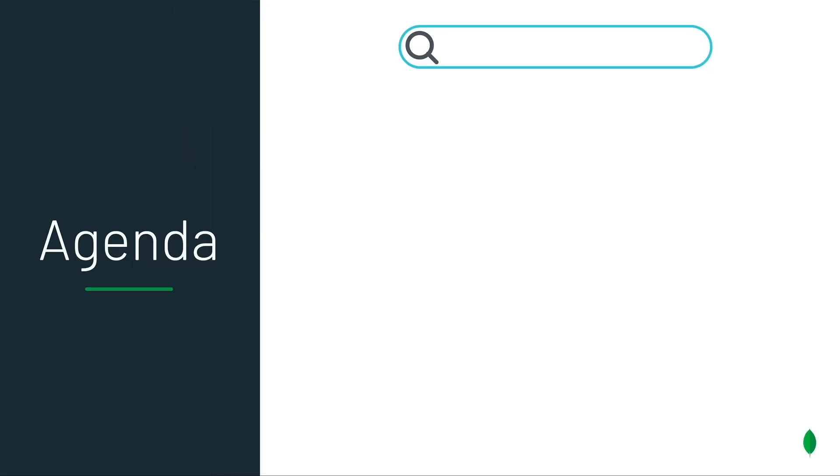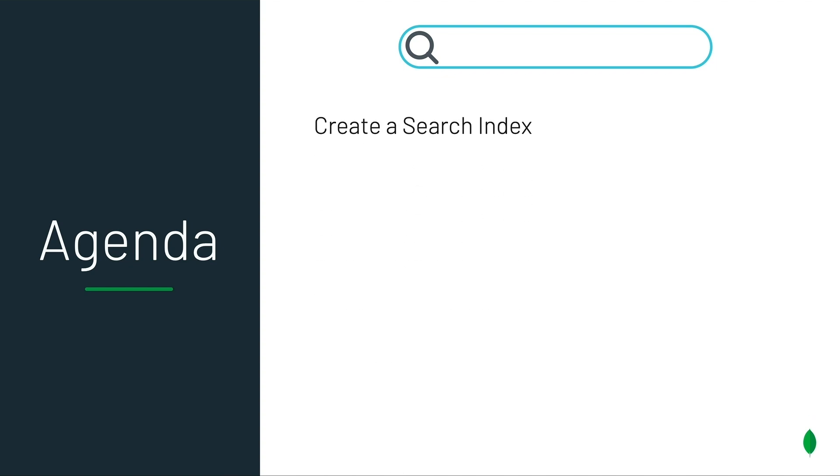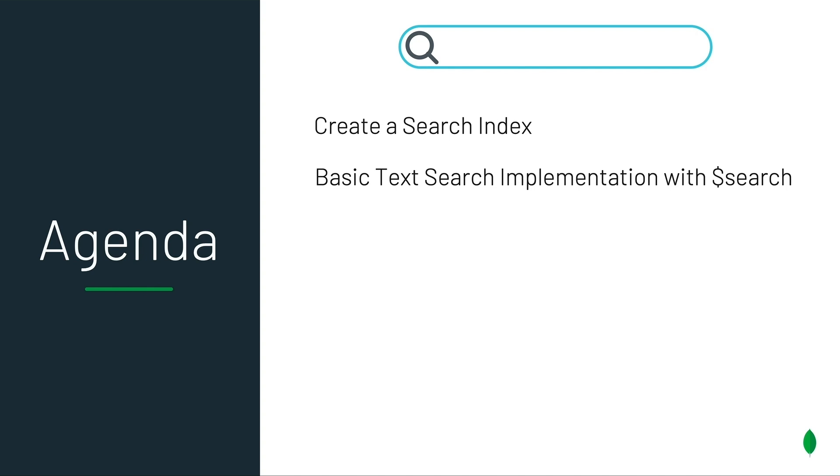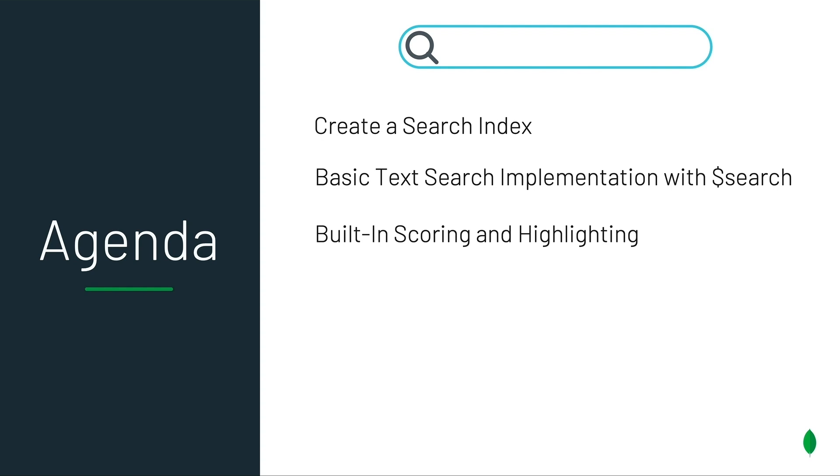Today, I'll show you how to create a search index using the Atlas UI. Then I'll show you how to use the dollar search stage in a MongoDB aggregation pipeline to create a simple movie search application. Then I'll show you built-in scoring and highlighting before moving on to more advanced topics such as autocomplete and fuzzy matching.